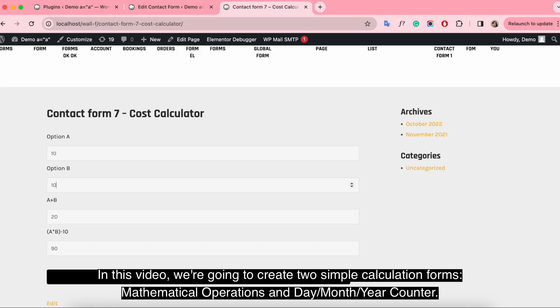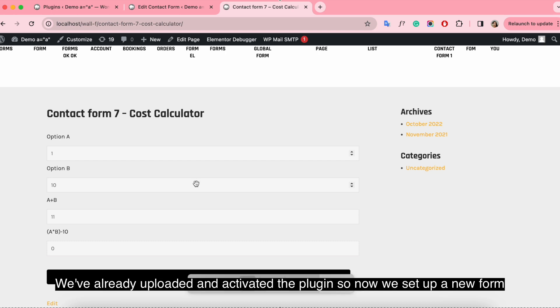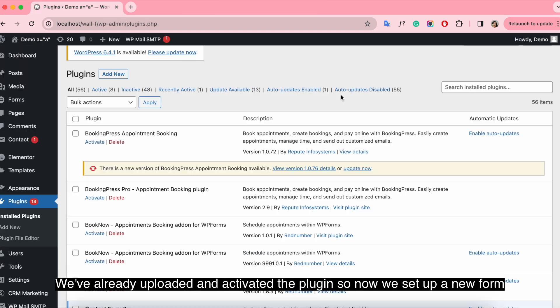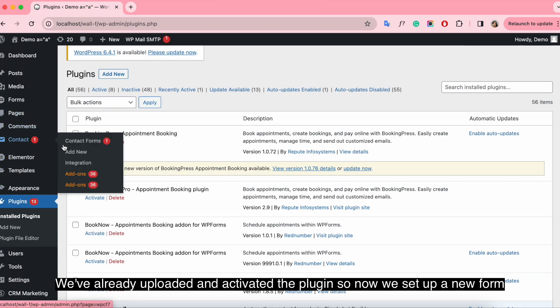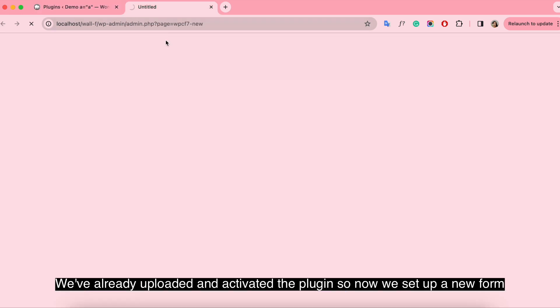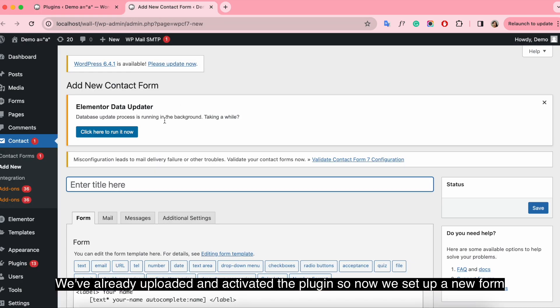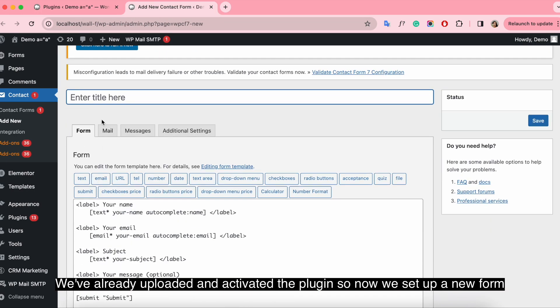Hi guys, in this video we're going to create two simple calculation forms: mathematical operations and day month year counter. We've already uploaded and activated the plugin so now we set up a new form.